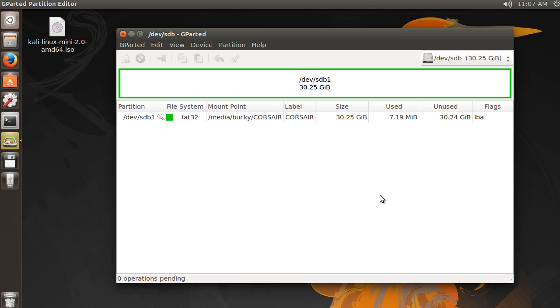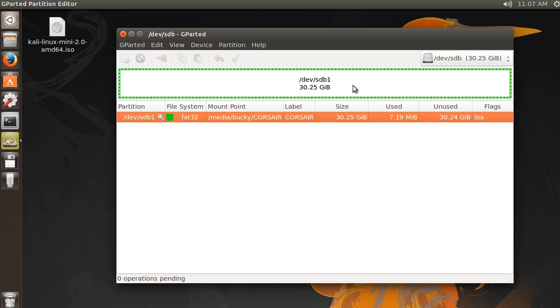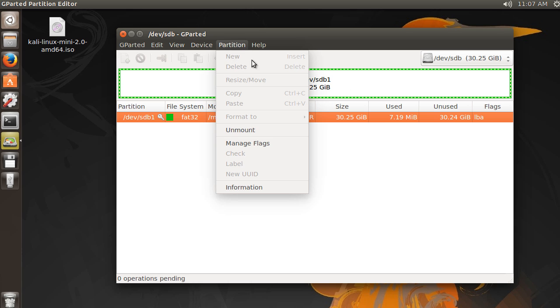All right. So right now, like I said, it came with one huge partition on it. And we want to get rid of that because in this tutorial, I'm going to show you how to create your own. So if you select this partition, before we delete it, let's just actually view some information about it.